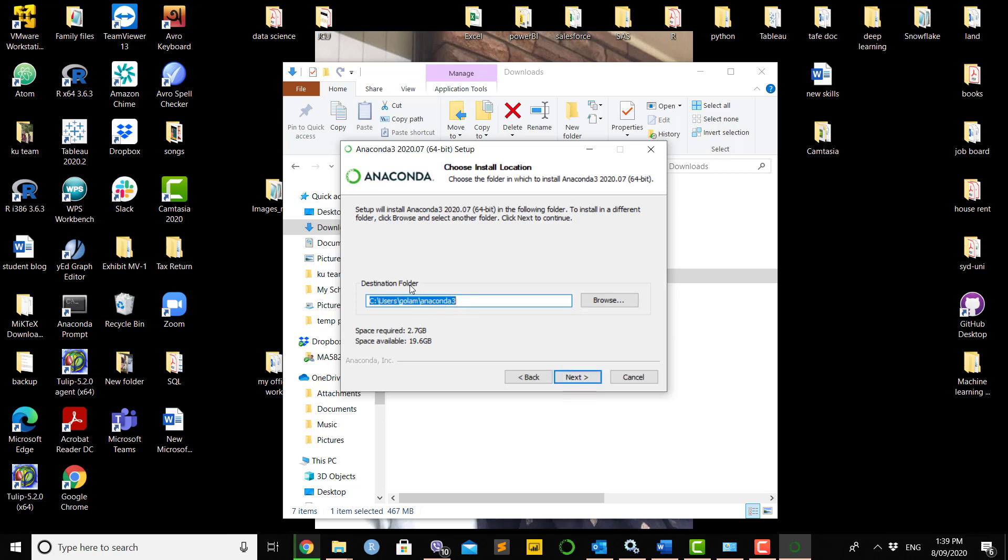It will give you a default folder destination. If you want to change the folder, you can easily do so, but I'll keep it as is. It will show how much available space you have and how much is required, then click next.